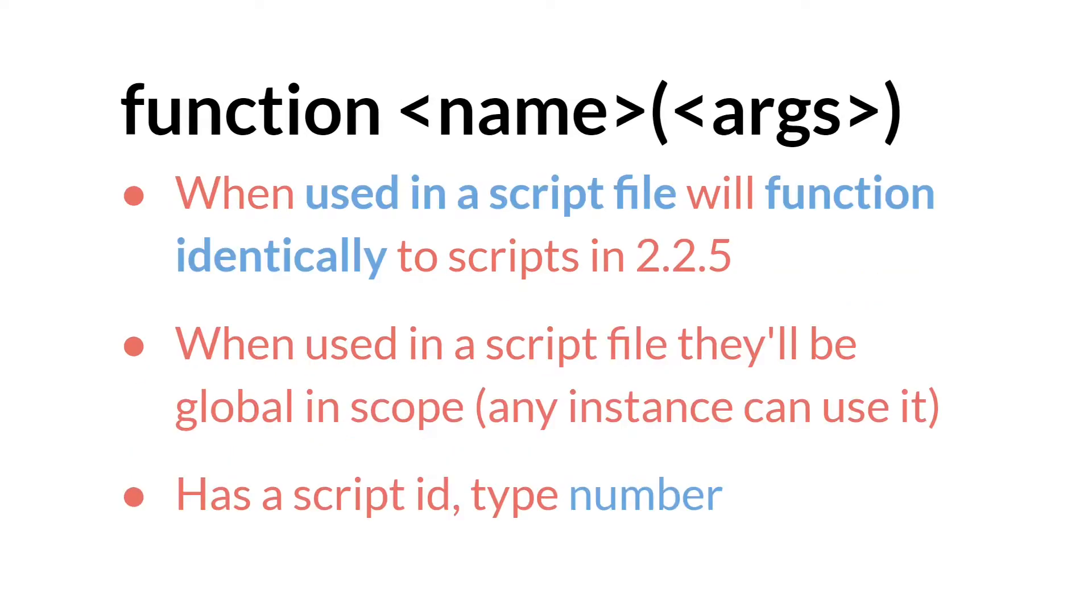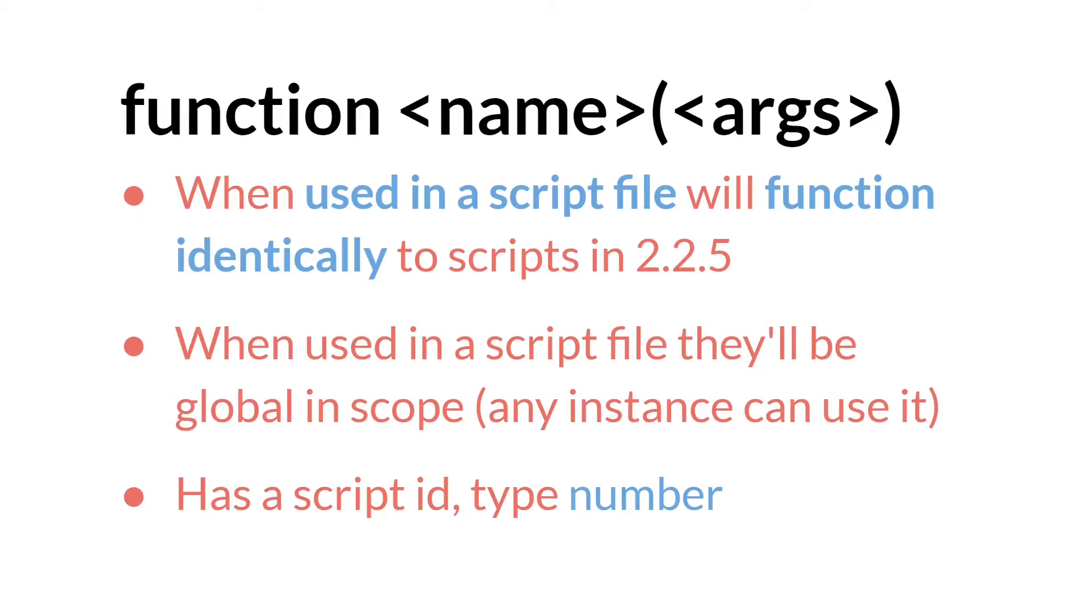The other version, the version that we'll be using in this tutorial, function name arguments, when used in a script file will function identically to scripts in 2.25. When used in a script file is key here. You can also use this version in instances but it will have slightly different aspects when used in an instance. But when used in a script file they'll be global in scope. Any instance will be able to use it and the code inside of it will run from inside of that instance. Unlike the first version that we talked about, the method version, this will get a script ID and that ID will have the type of number just like in 2.25.